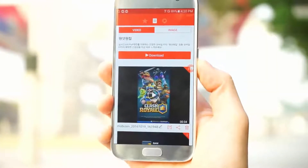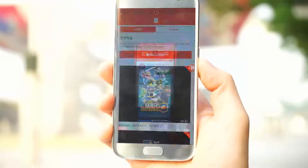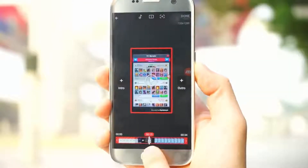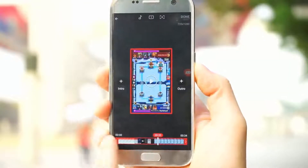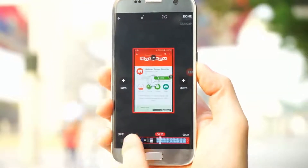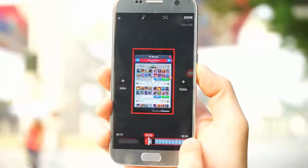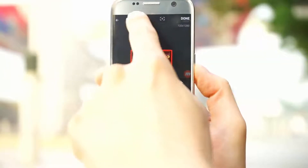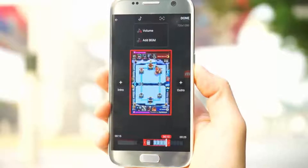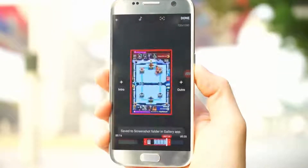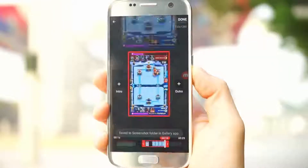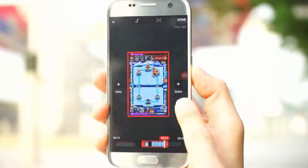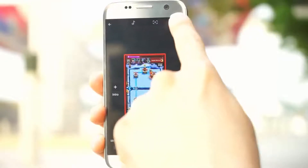If you would like to cut or add to the video, click on the editing button available in the video list menu to do the following: cut, split, put in BGM, take a screenshot, add an intro and outro, and save the edited version.